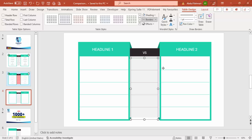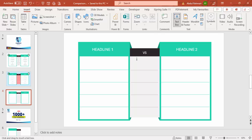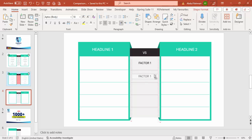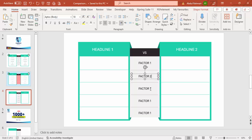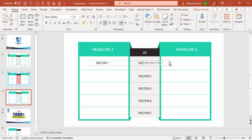You can now see Headline One versus Headline Two with the table layout. Go to Insert, Text Box, and add the factors you're comparing — Factor One, center-aligned. Hold Ctrl+Shift and drag down to duplicate it for Factor Two, Factor Three, Factor Four, and Factor Five. Then hold Ctrl+Shift and drag those factor labels to the right side as well.